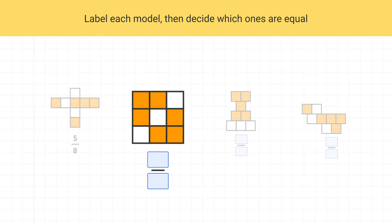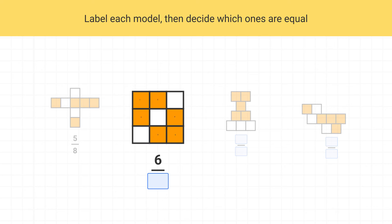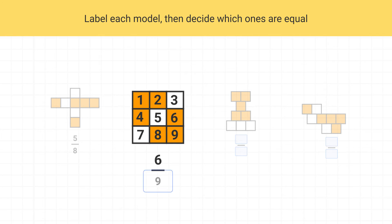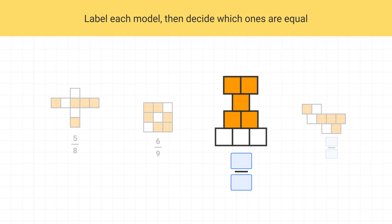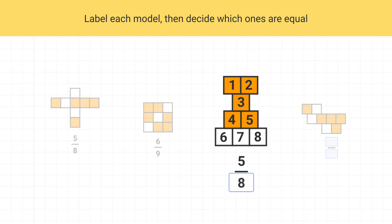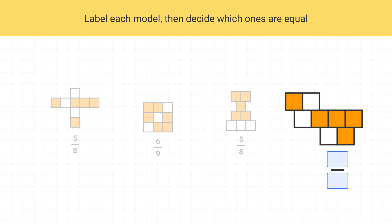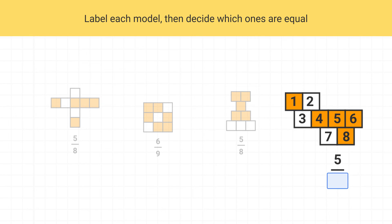What about this next model? Well, there are six shaded pieces and a total of nine pieces in the shape, so this is six-ninths. What about this model? This model has five shaded pieces out of a total of eight, so this is five-eighths. Finally, what about this last model? Well, there are five shaded pieces out of a total of eight, so this is five-eighths as well.